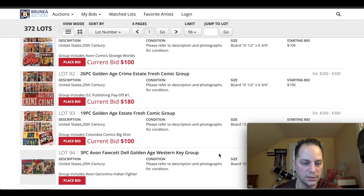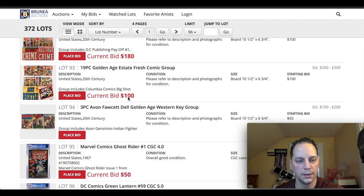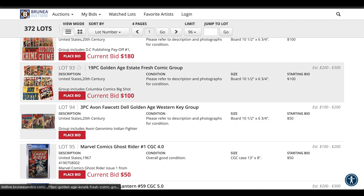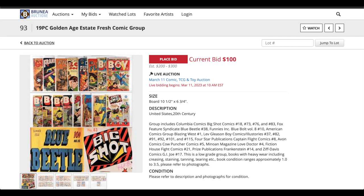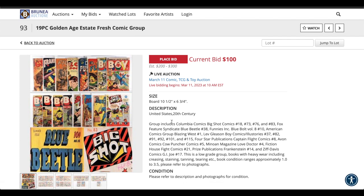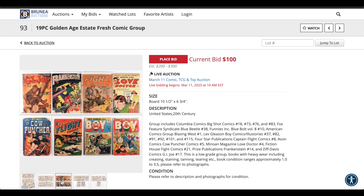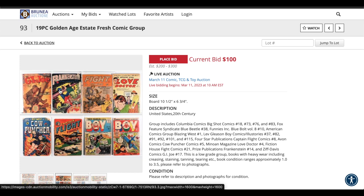Sometimes they slip in some good key books in there as well. Like 19-piece book, Golden Age, Estate, Fresh Comic Group. Let's see what's in here. Sometimes you get some good stuff. And they tell you here in the description. Big Shot Comics. There's some good World War II covers in the Big Shot Comics. So sometimes if you're familiar with some of these numbers, because you can't always tell from the pictures on there. Is you can look these up. You get some good books in here. It's an early Frankenstein. That's cool from the Golden Age.